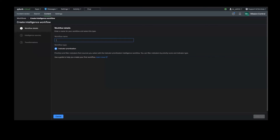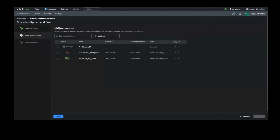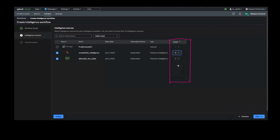On the Workflow Details screen, add a name to your new intelligence flow and click Next. On the next screen, you will be able to select the sources from which you want to receive intelligence data for this workflow. You can assign different weights to your sources to affect how an indicator's priority score is computed. A larger weight means that source's maliciousness scores will have a stronger influence over an indicator's final priority score, which is then used to transform and curate your data. Once you're ready, click on Next to move to the next step.